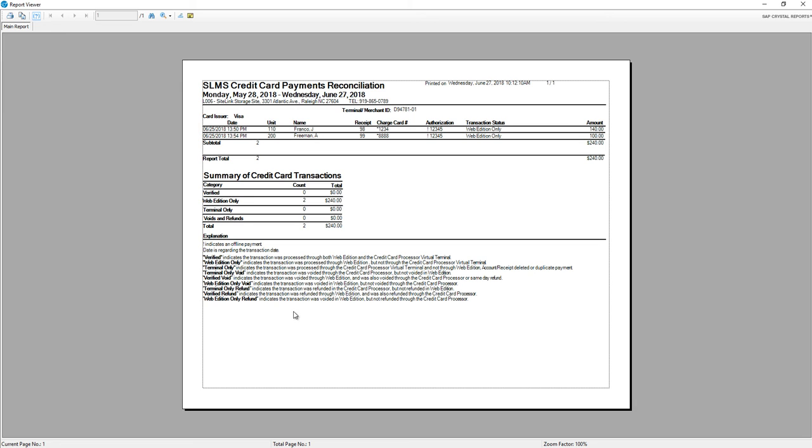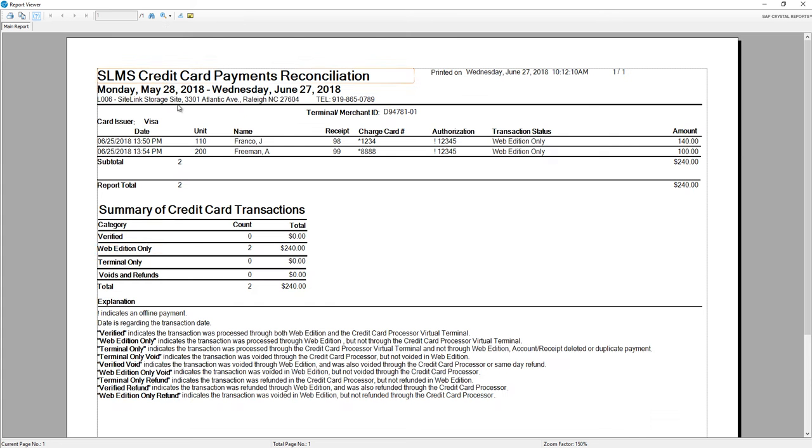This report will show you every single payment that has come in during the time frame that you select, along with a summary of the credit card transactions.